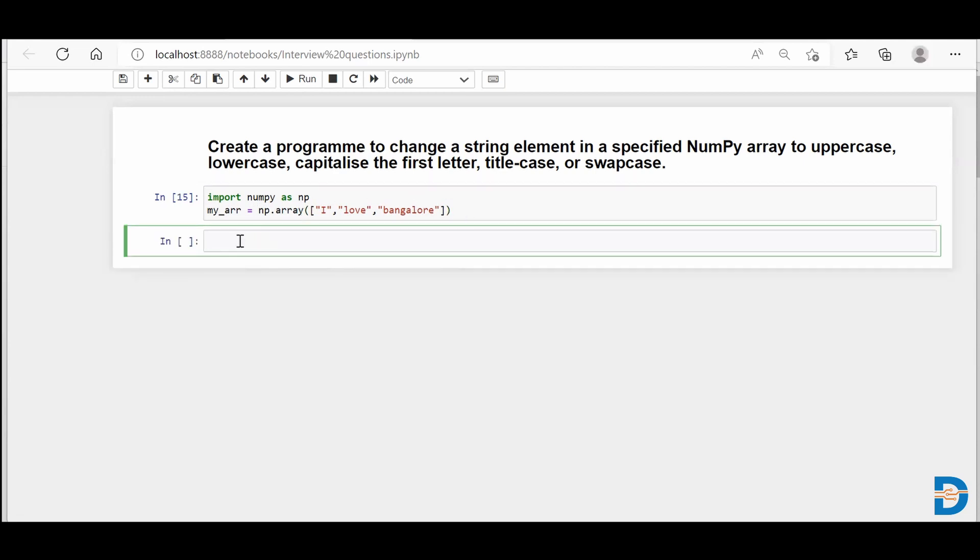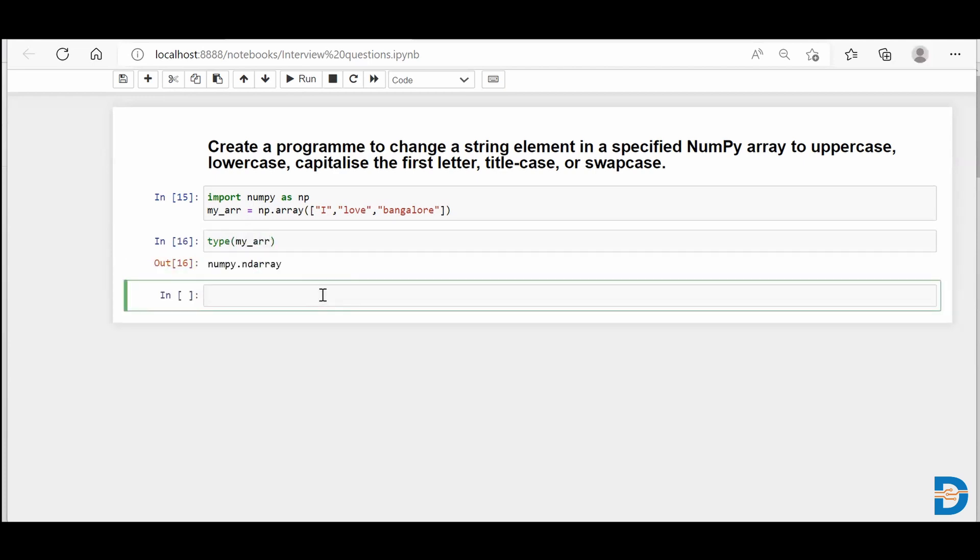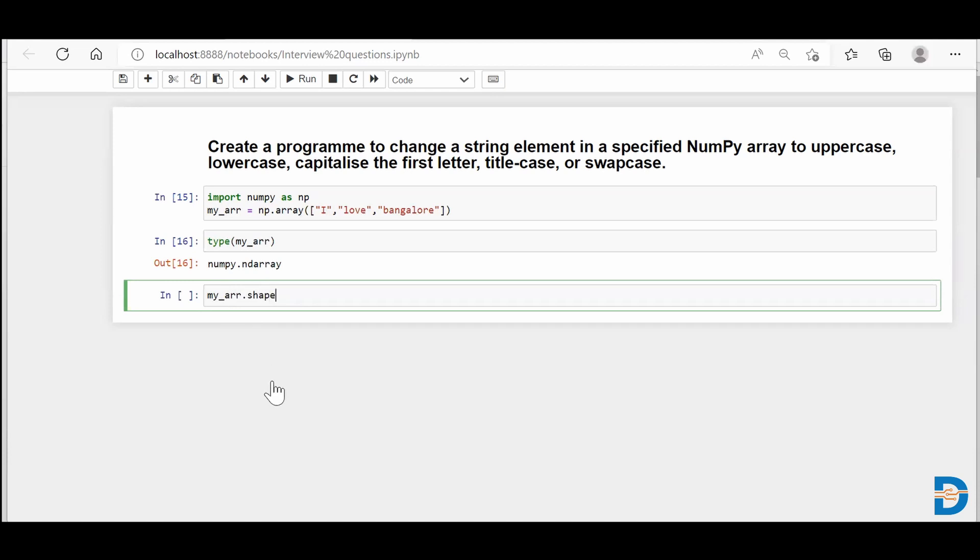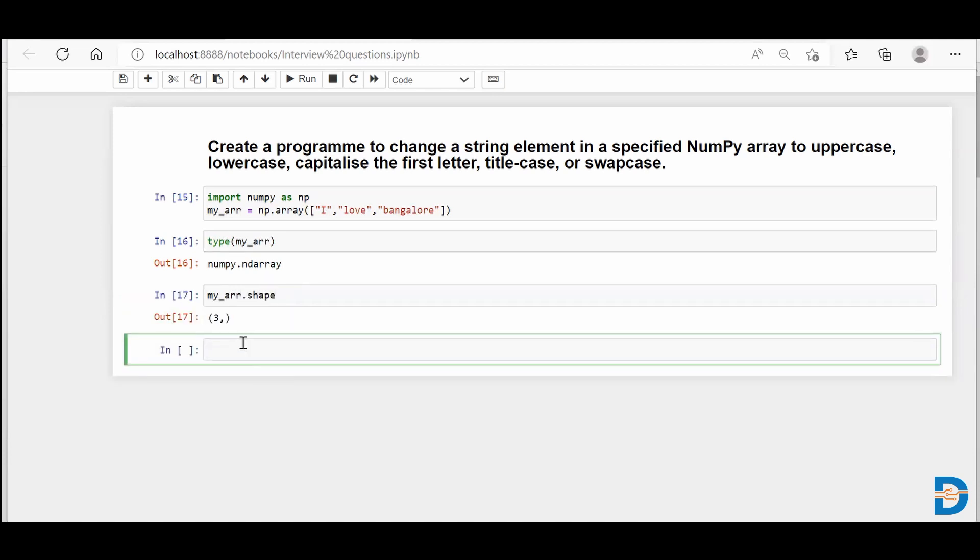Run this first. Check the type of the variable my_arr, and we can see that this is nothing but a NumPy array. If you want, you can check its shape, and it says that it's a one-dimensional NumPy array which has three elements to it.